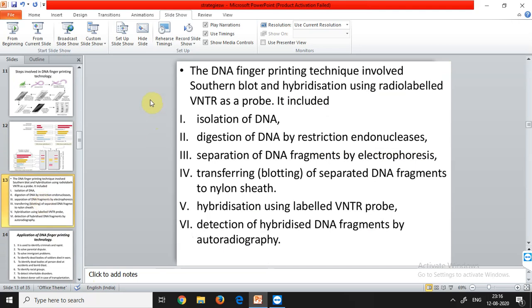The DNA fingerprinting technique involves Southern blot and hybridization using a radiolabeled VNTR as a probe. The steps are: isolation of DNA; digestion of DNA by restriction endonucleases; separation of DNA fragments by electrophoresis; blotting — transferring separated DNA fragments to a nylon sheet; hybridization using a labeled VNTR probe (hybridization means combining two different DNAs — the probe DNA and the sample DNA — where complementary sequences bind together); and finally detection of hybridized DNA fragments by autoradiography.